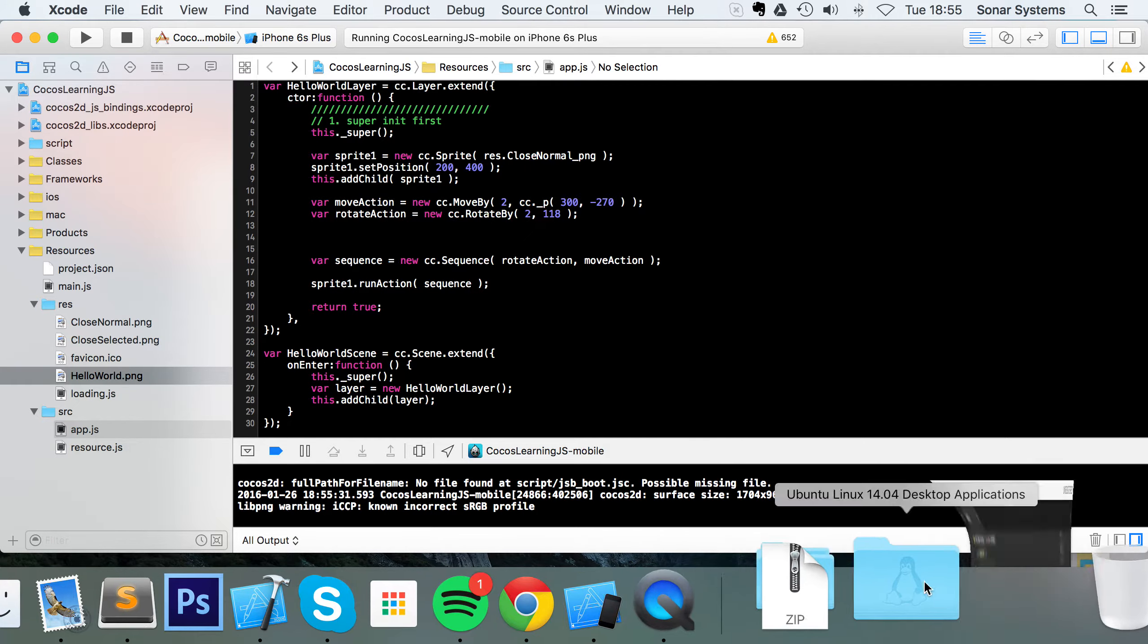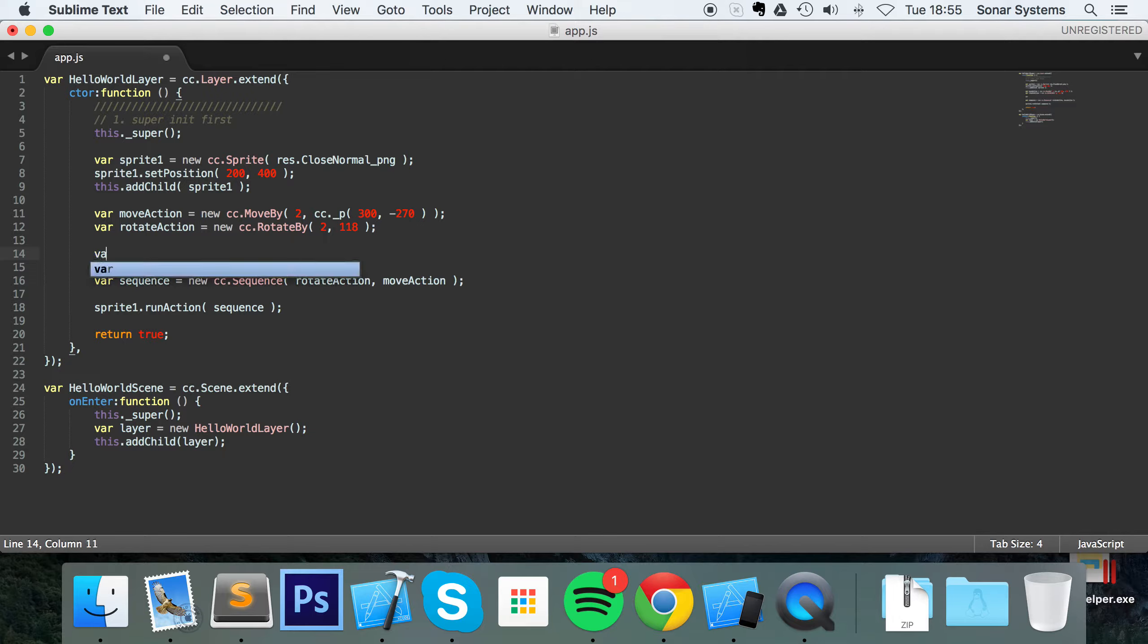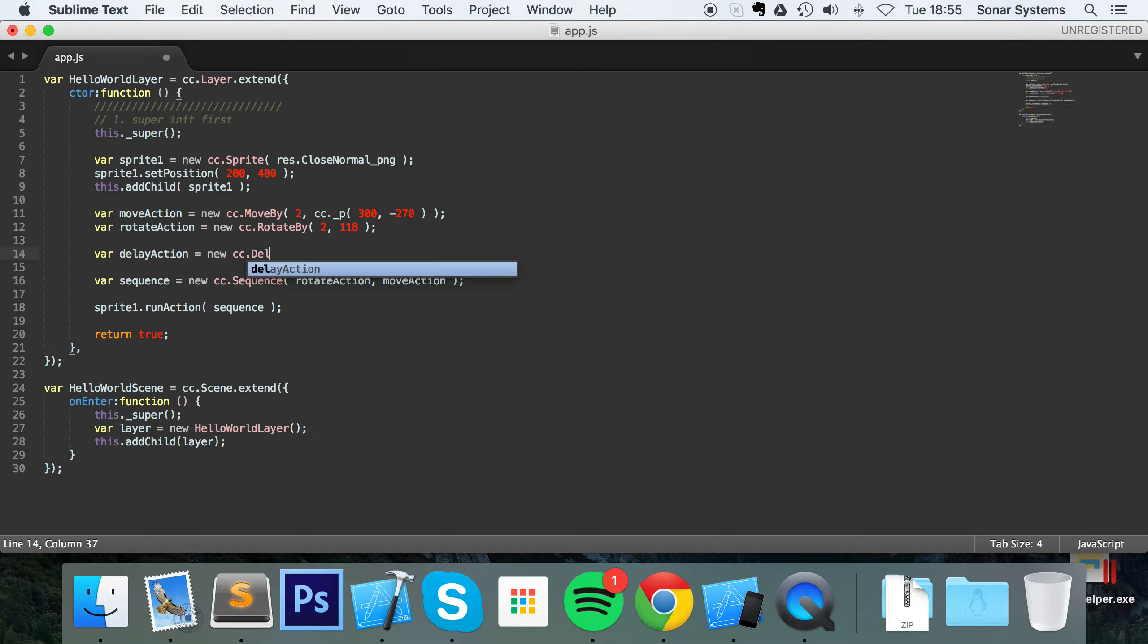Delays couldn't be simpler. I'm going to use an external text editor simply because the IntelliSense is a lot better. Do var delayAction equals new cc.delayTime.